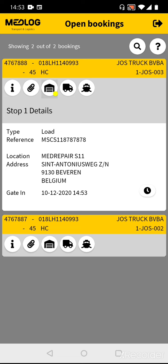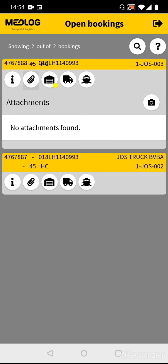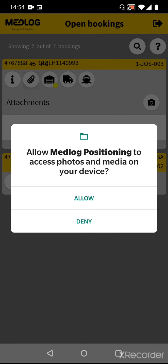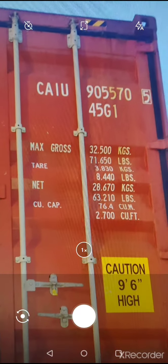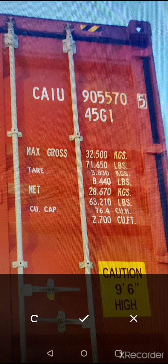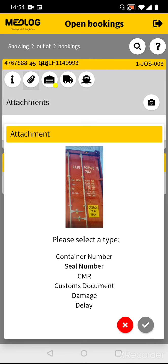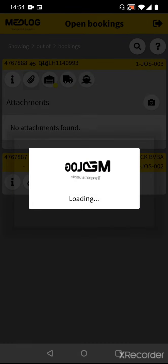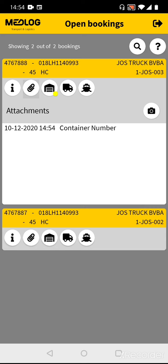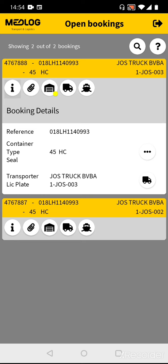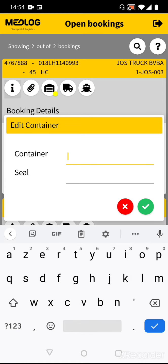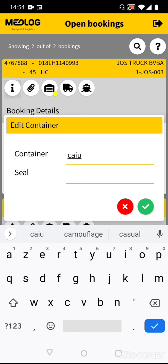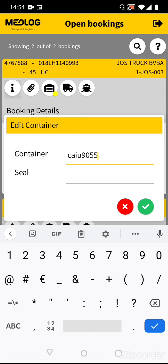When the container has been placed on the chassis, you need to take a picture of it. Go to the attachments, push on the button of the camera, and select Allow. Take a picture of the container and confirm. Afterwards, select the type of attachment — it's the container number. Select Container Number and confirm. Then go to the booking details via the eye icon, push on the three dots, and fill in the container number, and confirm.